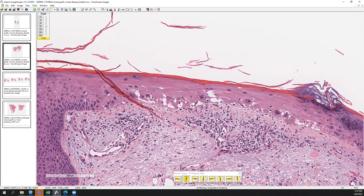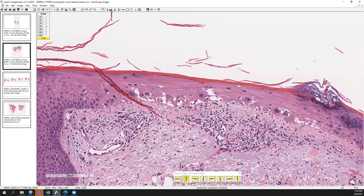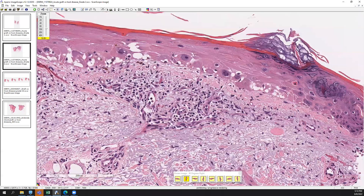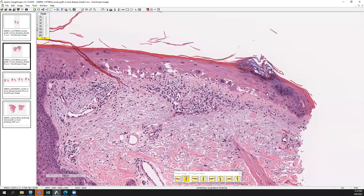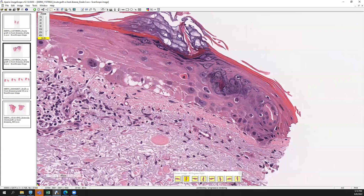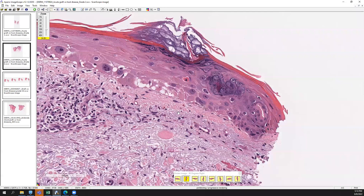You can have a mild perivascular lymphohistiocytic infiltrate, and eosinophils may or may not be present. This degree of change — the spongiosis, basal vacuolar change, and dyskeratosis — is a lot more prominent than you would expect to see in a morbilliform drug eruption.